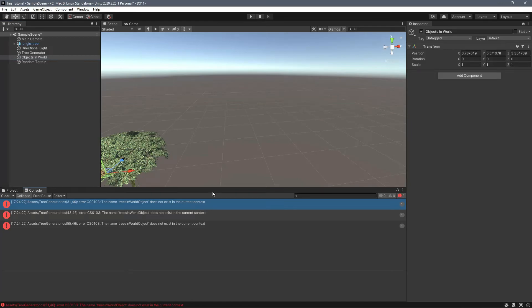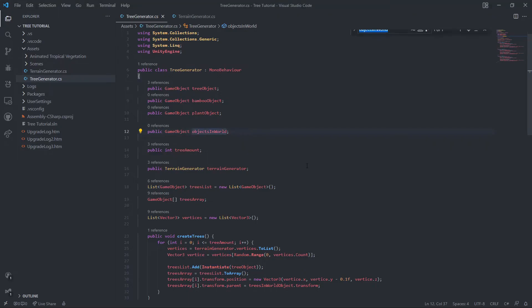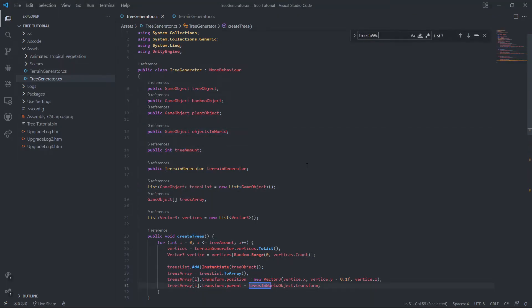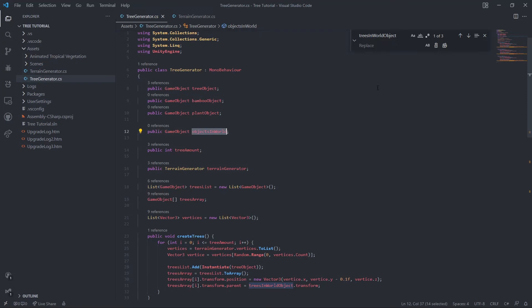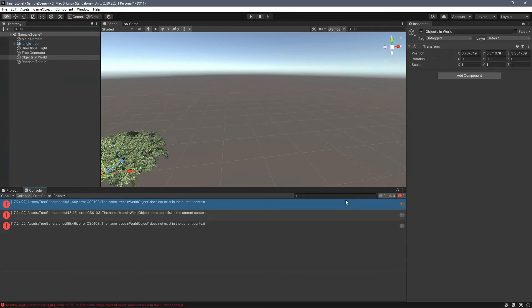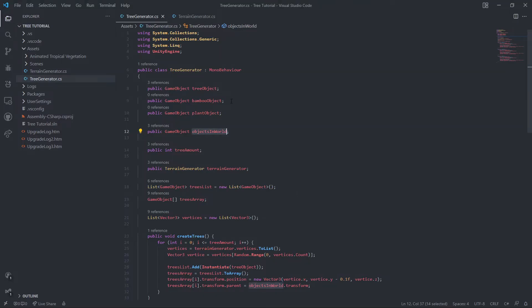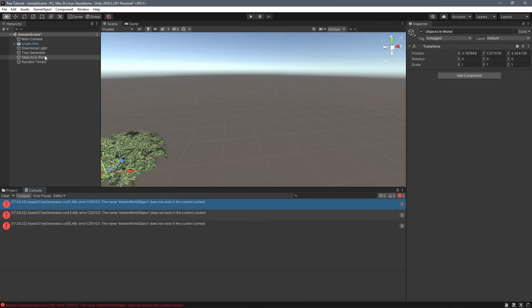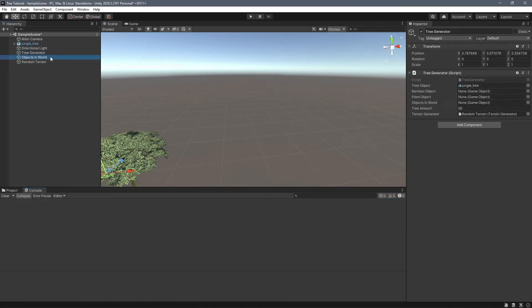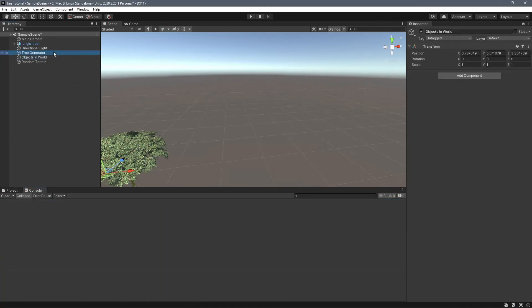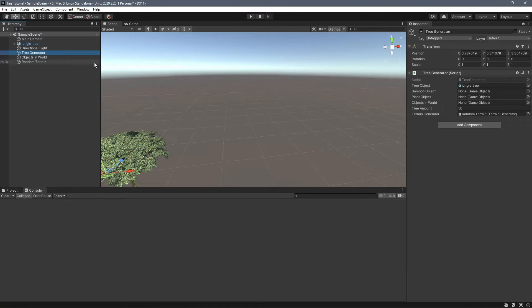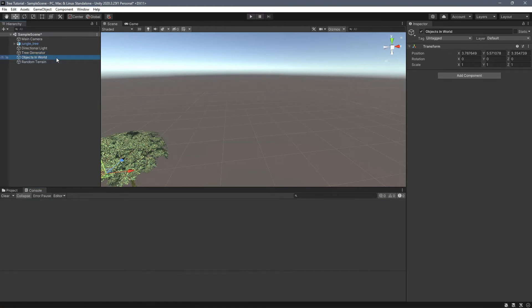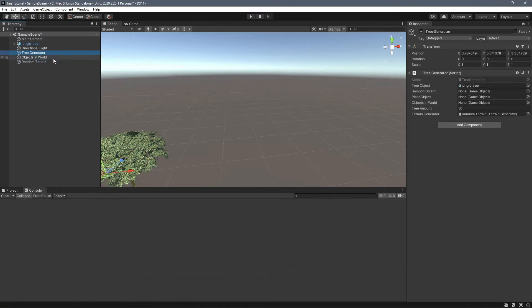Trees in world object, we need to rename that to objects in world. There we go. Oh, I need to save that. So reassign the reference. And this is me just basically going and copying and pasting stuff. It's really not too interesting object.